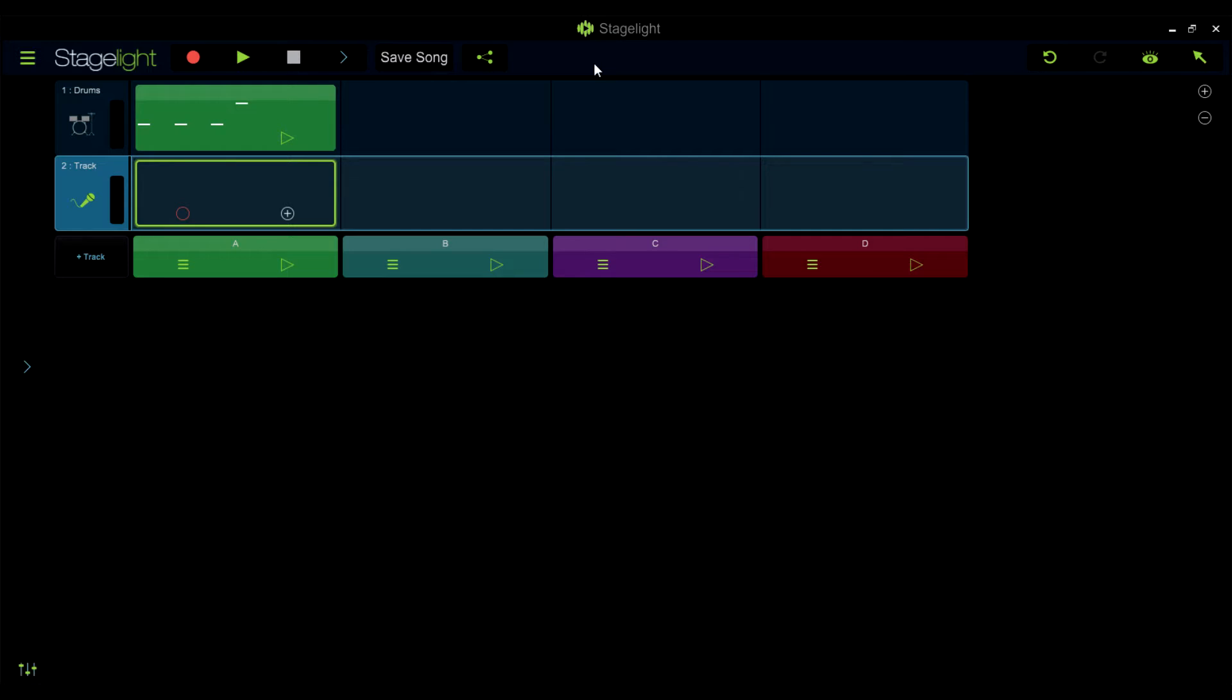Hello and welcome to StageLite Tips and Tricks. Today we're going to take a look at how to add your own sounds into StageLite.